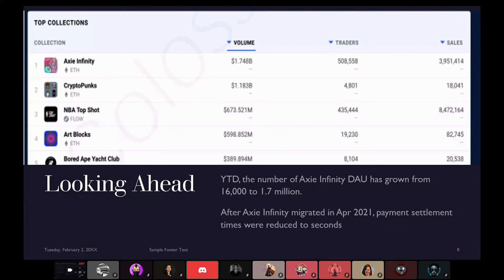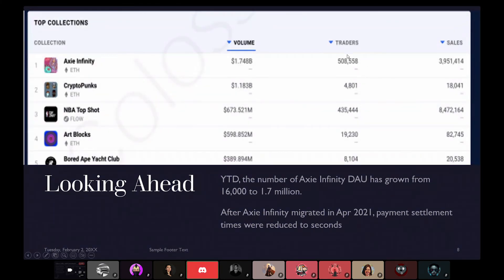They've done quite well. I don't think anyone comes even close to Axie Infinity in terms of their actual performance — 508,000 traders, like half a million people who are engaged and involved in the selling of all this NFT stuff. A lot of users. Definitely a sophisticated project.